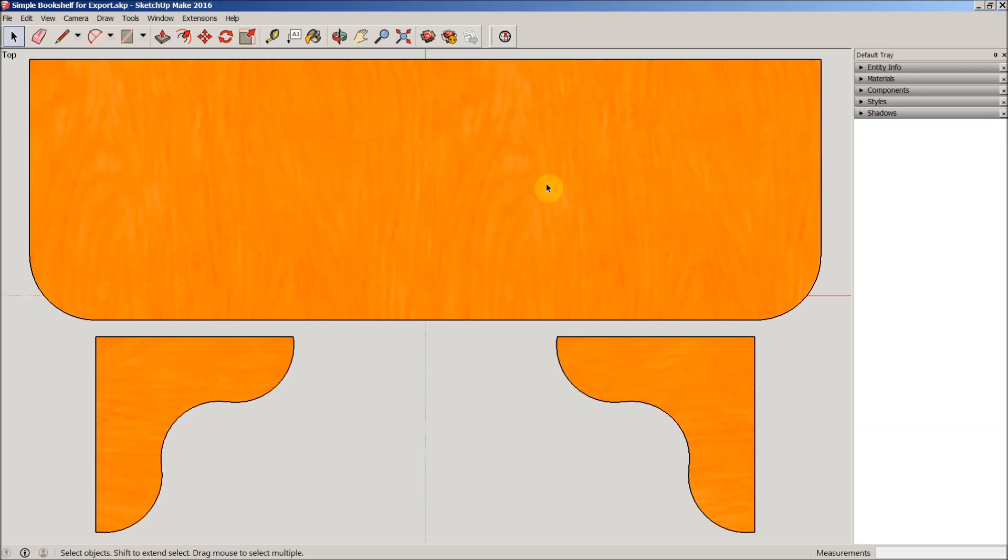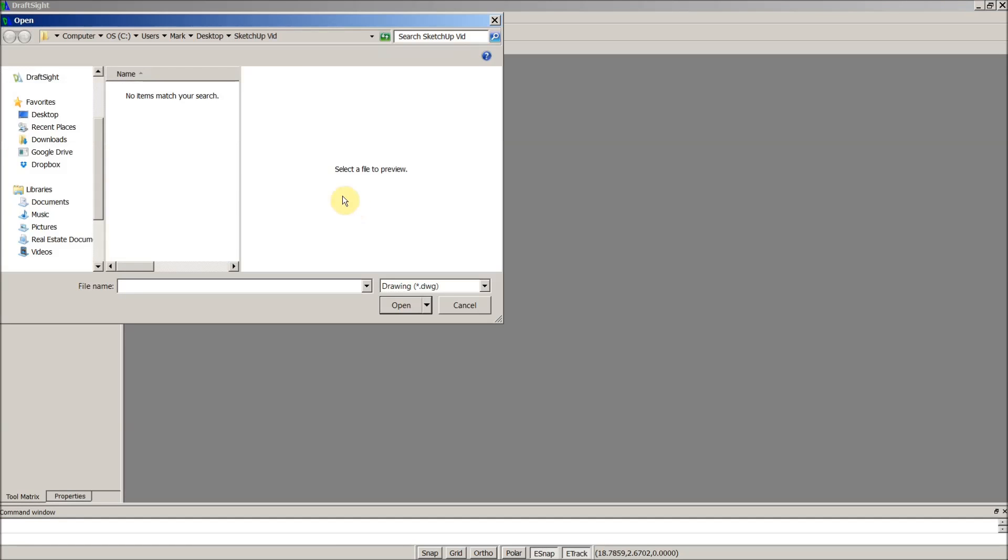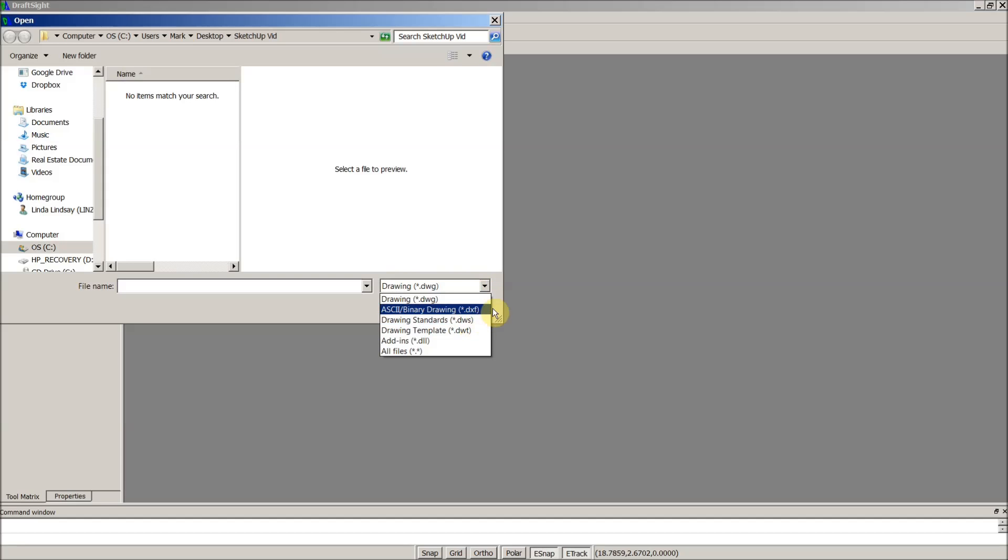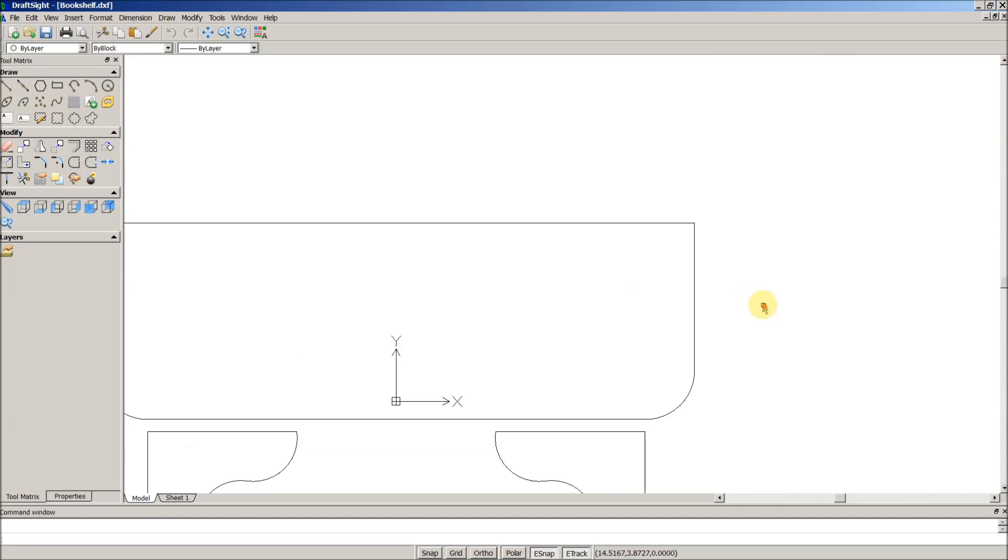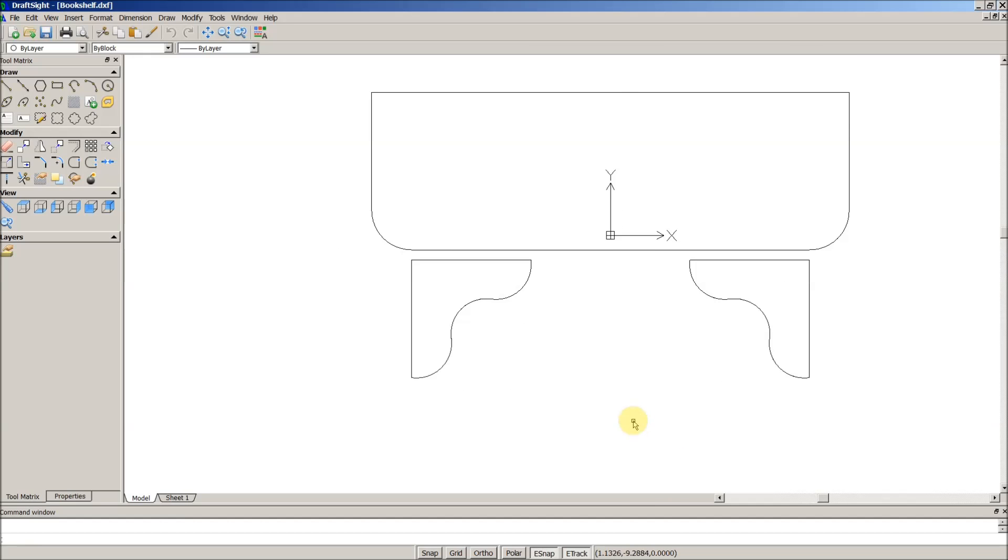Now I'm going to go ahead and go into DraftSight. DraftSight is the free CAD program that I use to clean up and edit DXF files. I'll leave a link in the description as to where you can get a copy if you'd like. We'll go up to the file menu and open. DraftSight's default format is the DWG file, we're going to be looking for DXF files. There's the bookshelf that we just saved, so I'll load that by double-clicking it.